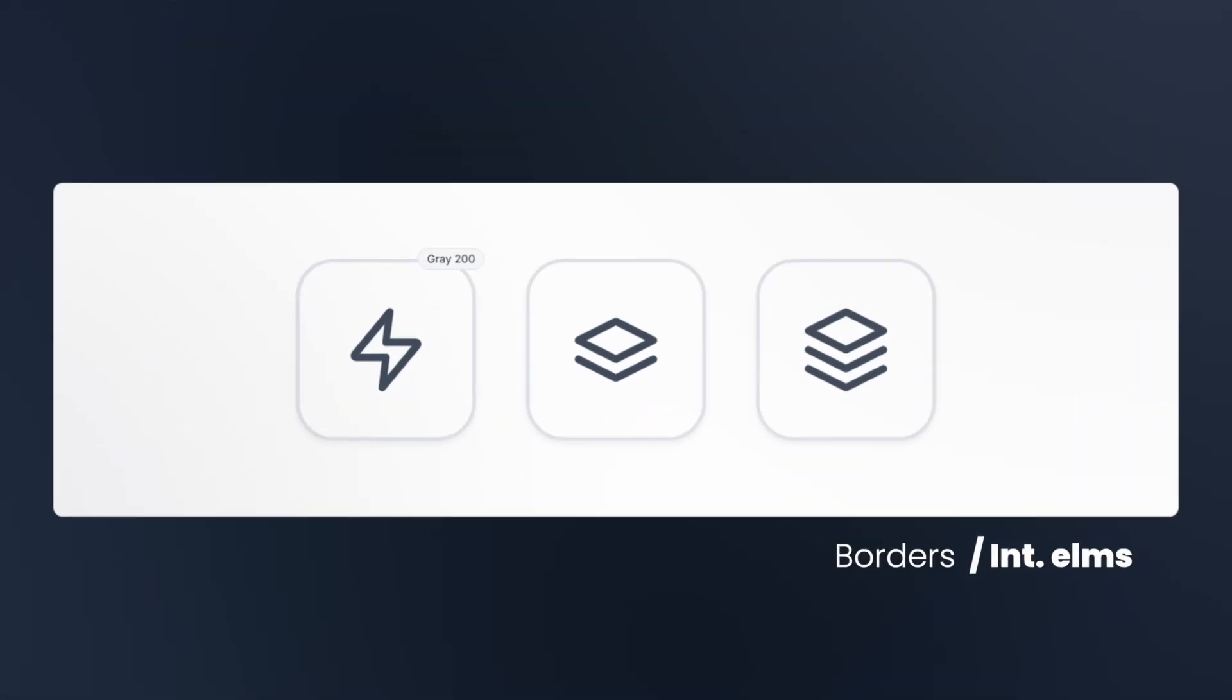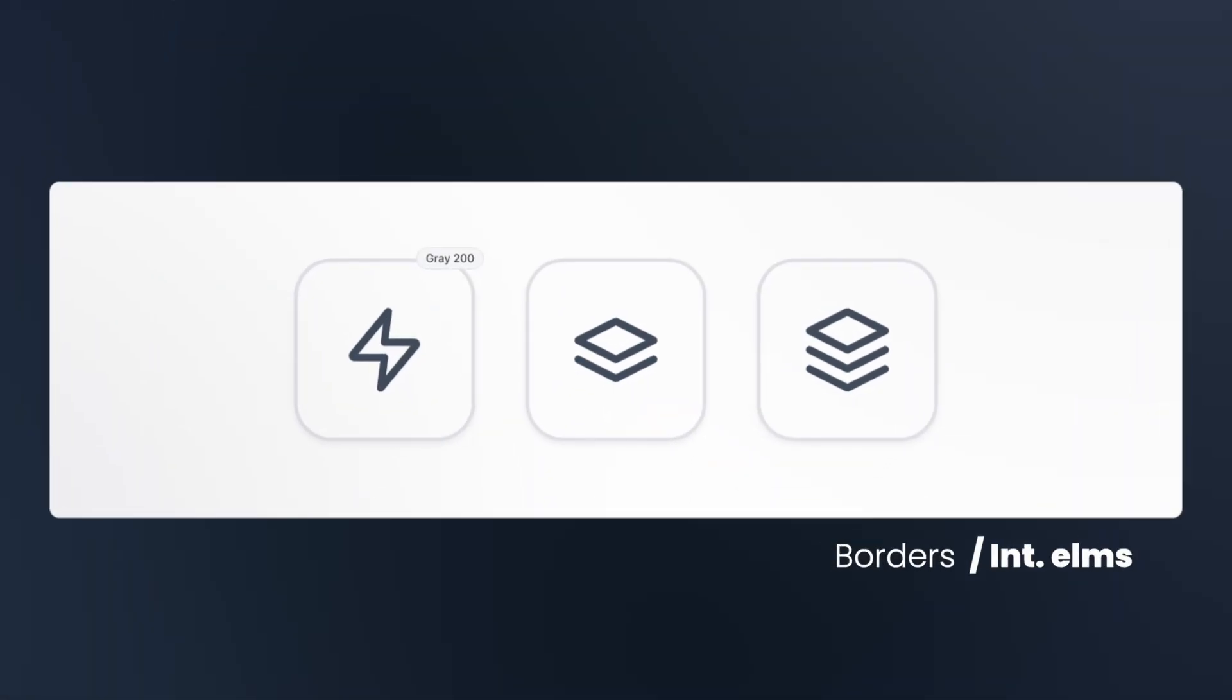Interface elements that shouldn't draw excessive attention such as borders and dividers are best styled with gray 200 or gray 300. These lighter shades provide sufficient contrast to be visible while remaining unobtrusive.